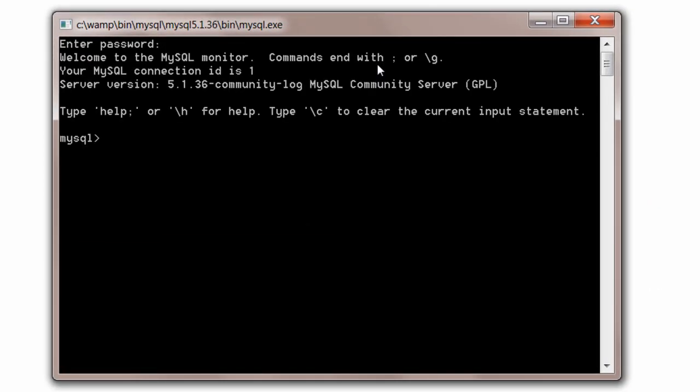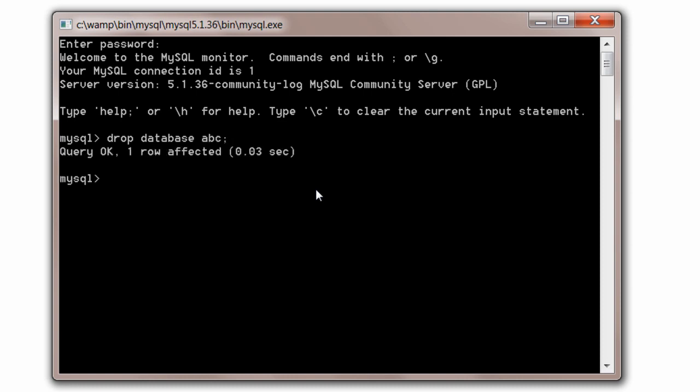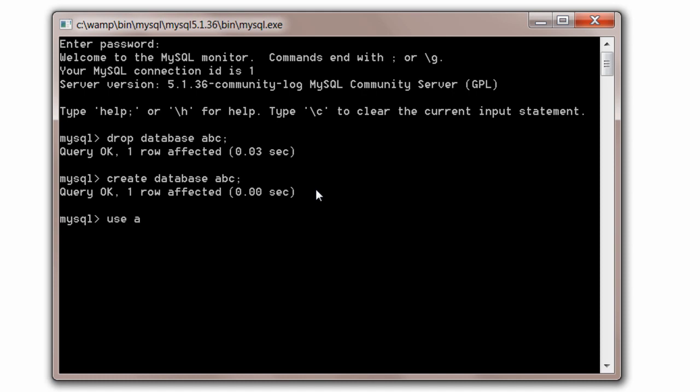Let's create a database. First, let's drop the existing database, if any. Drop database ABC. Okay, it was there. So it has been deleted now. Now create database ABC. A fresh creation of it. Nothing is there inside this database.